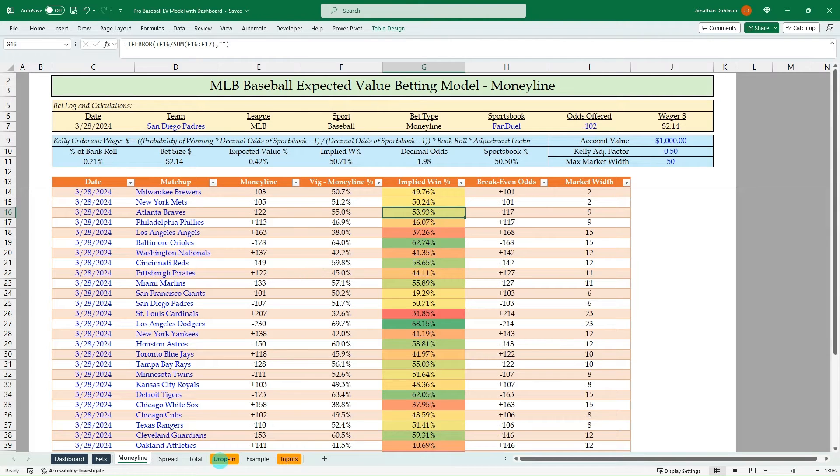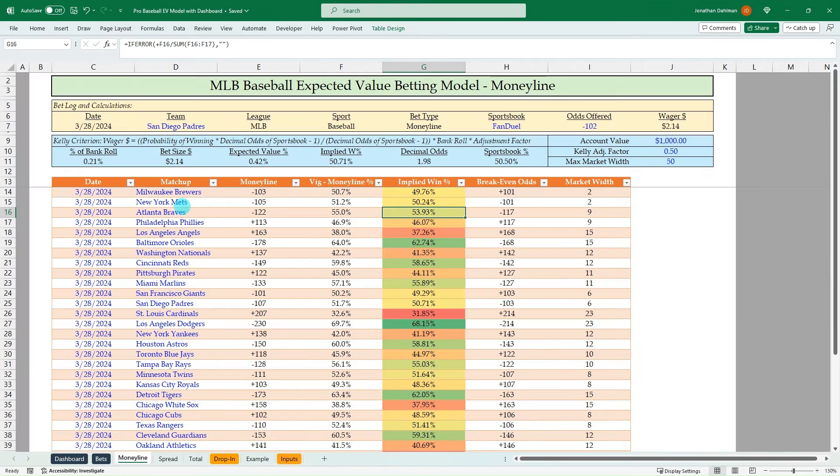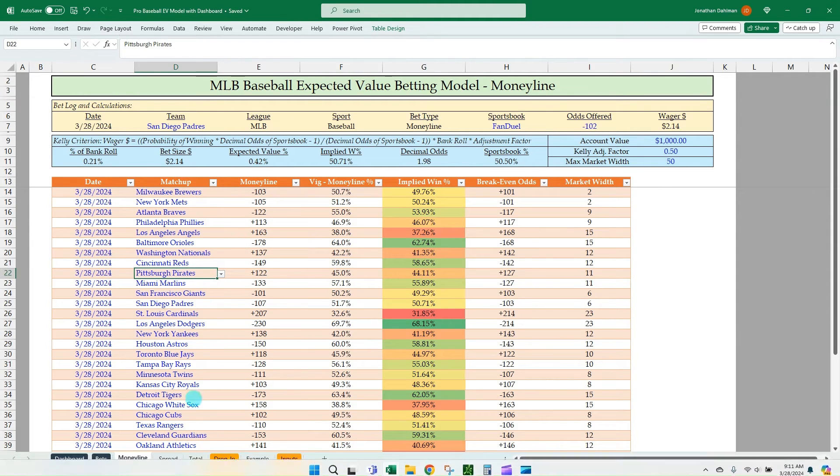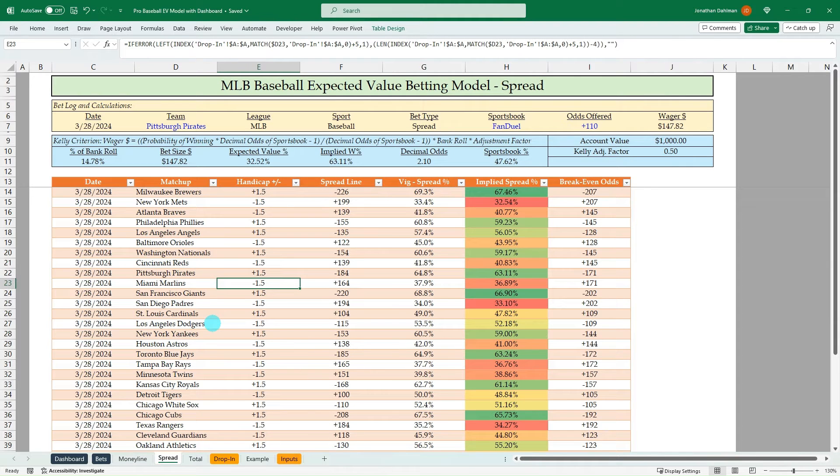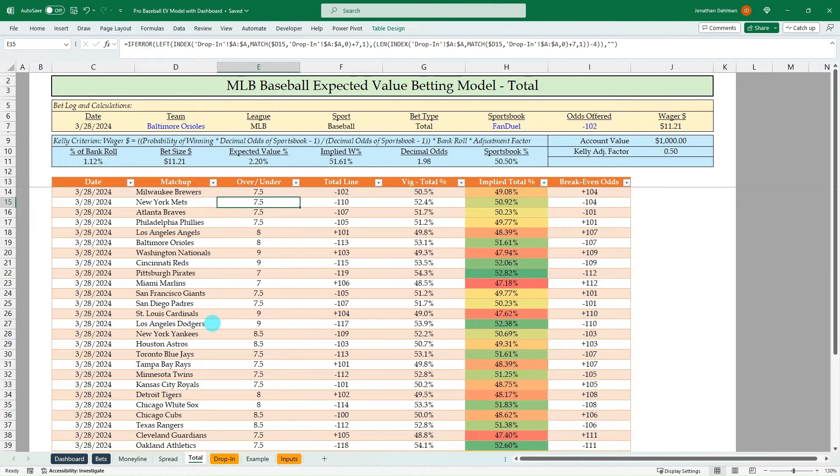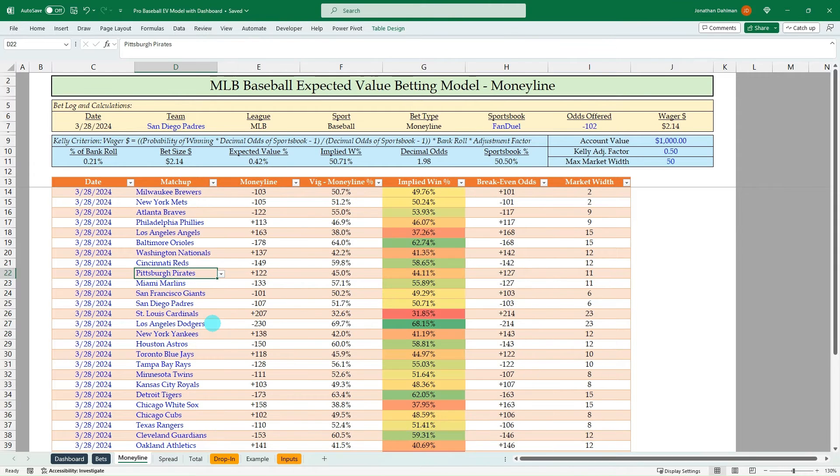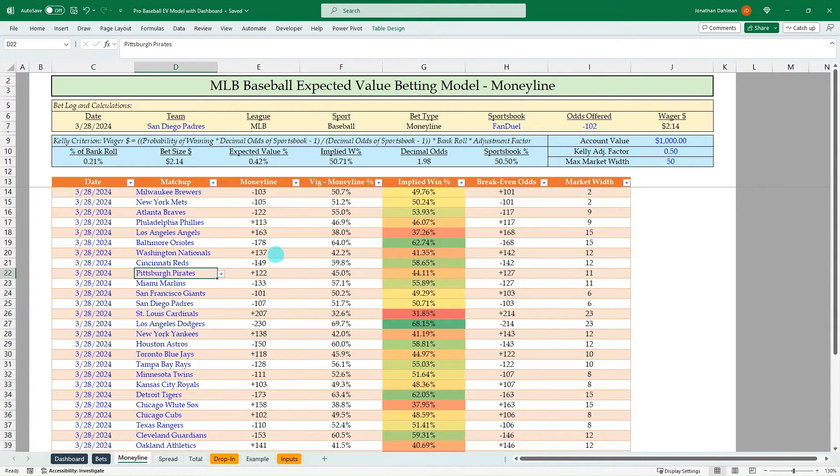So what I've done is created logic where we drop in from Pinnacle the lines for each day, and then we'll update our matchups on this money line tab. That's the blue input cells here. And then that'll pull in all the data for both the money line tab, the spread or handicap tab, and the totals or the over under tab. So really, it's just one input of the teams for each day. And then you could just keep dropping those odds in as they change throughout the day. So that's how it works.